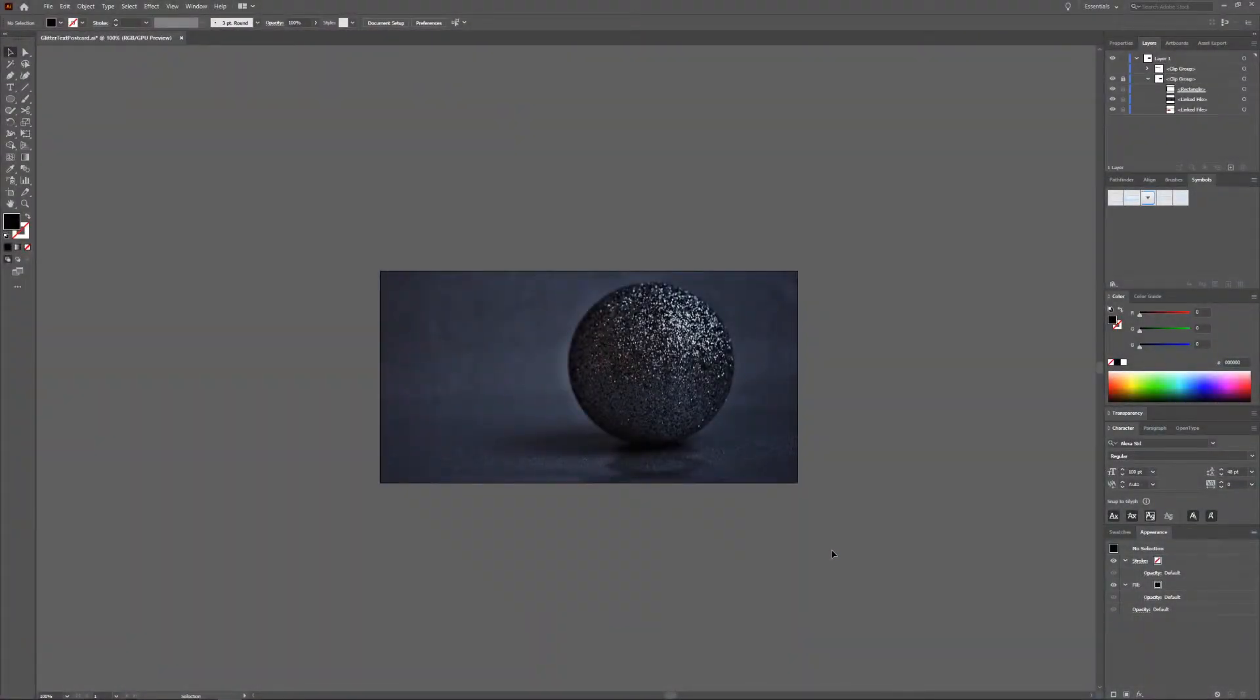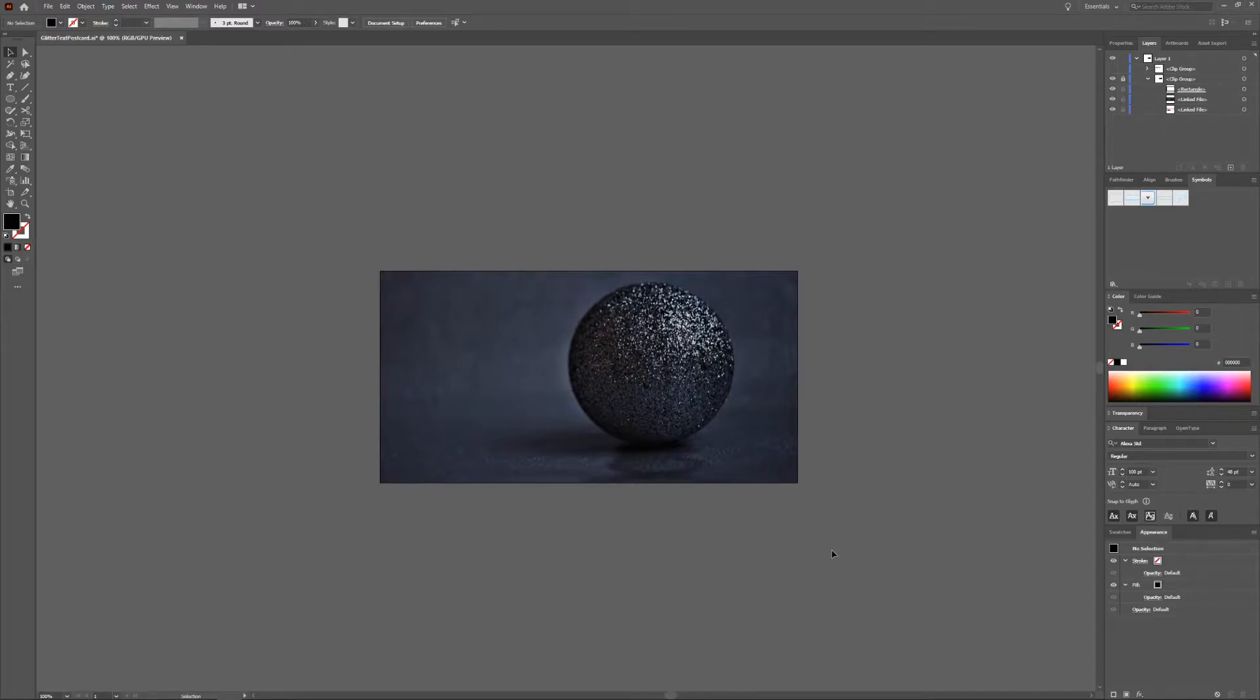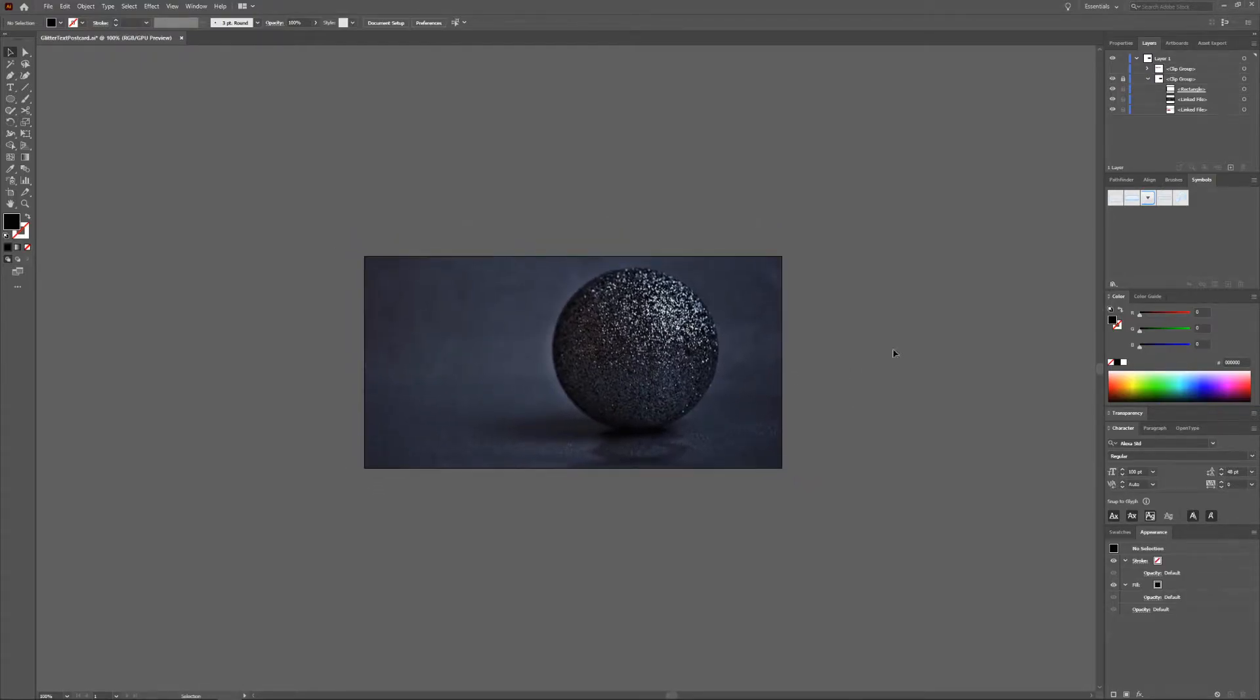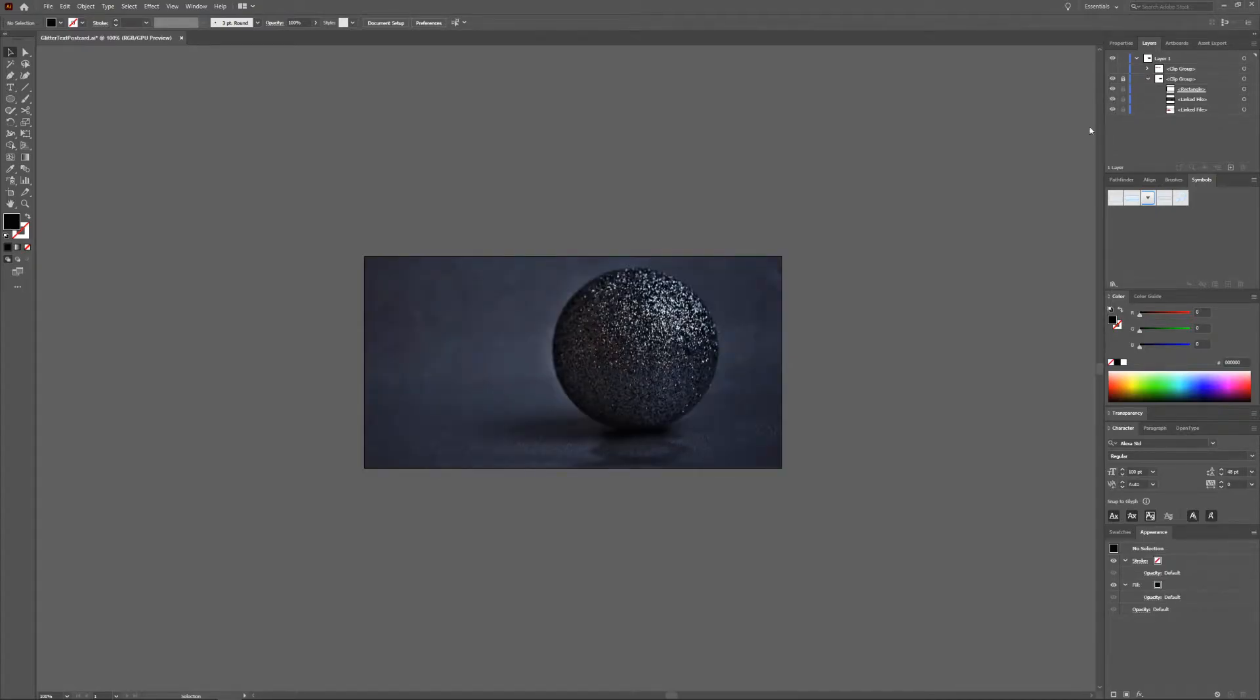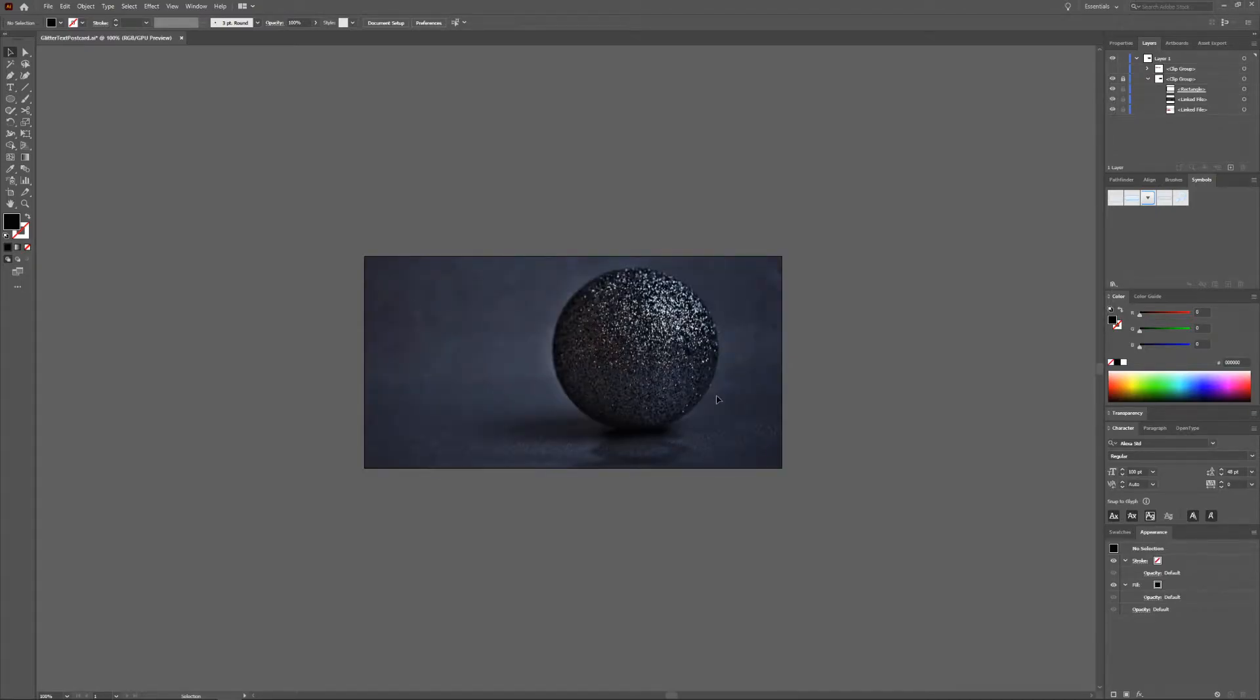In Illustrator we're going to continue with our glitter text we made last time. If you haven't made it yet I'll be sure to leave cards in the right top above so you can check out that tutorial. For this one I'm continuing with my previous setup but I did add a new background which I will link in the description below.